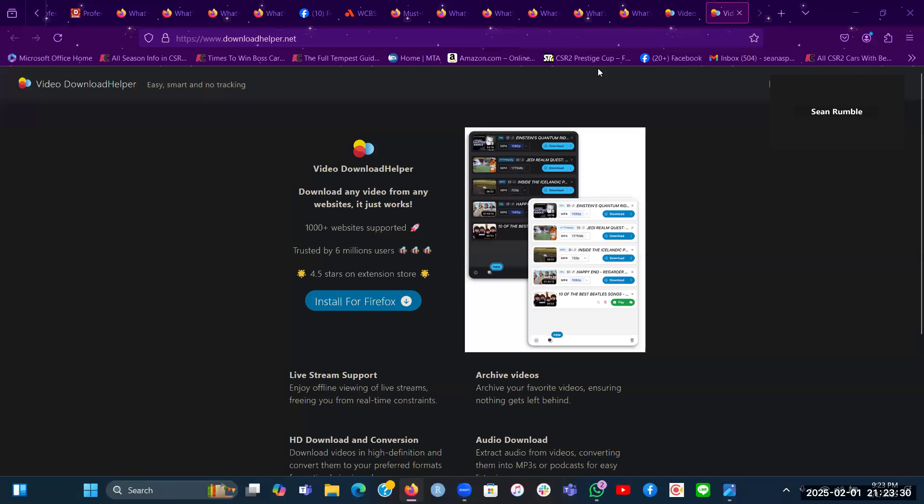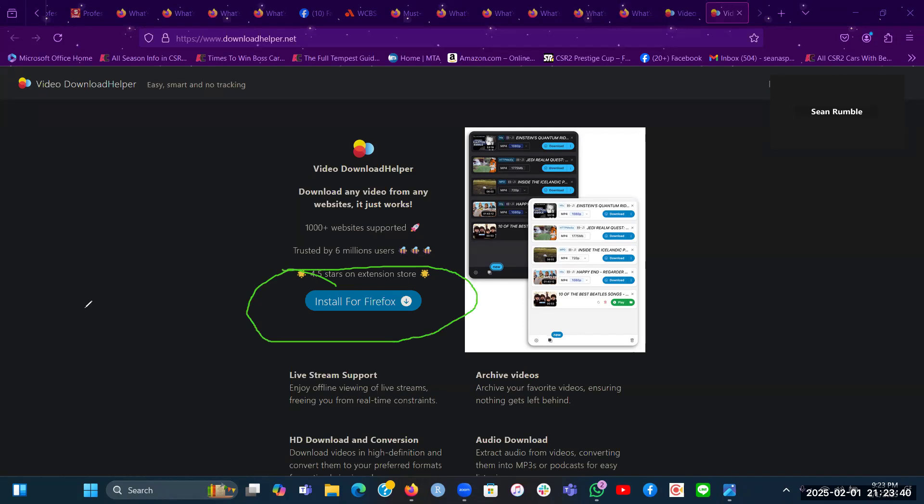So without further ado, here's how you get this Video Download Helper extension via your Firefox browser for Windows computers. Click on this button right here: Install for Firefox.